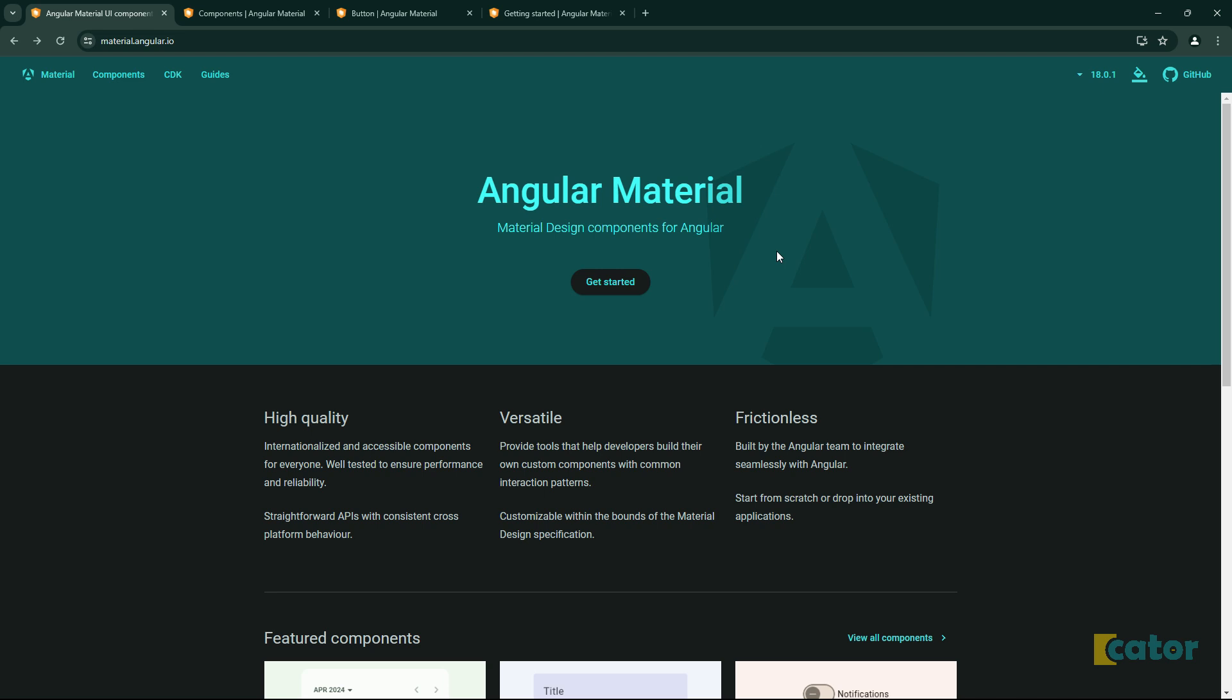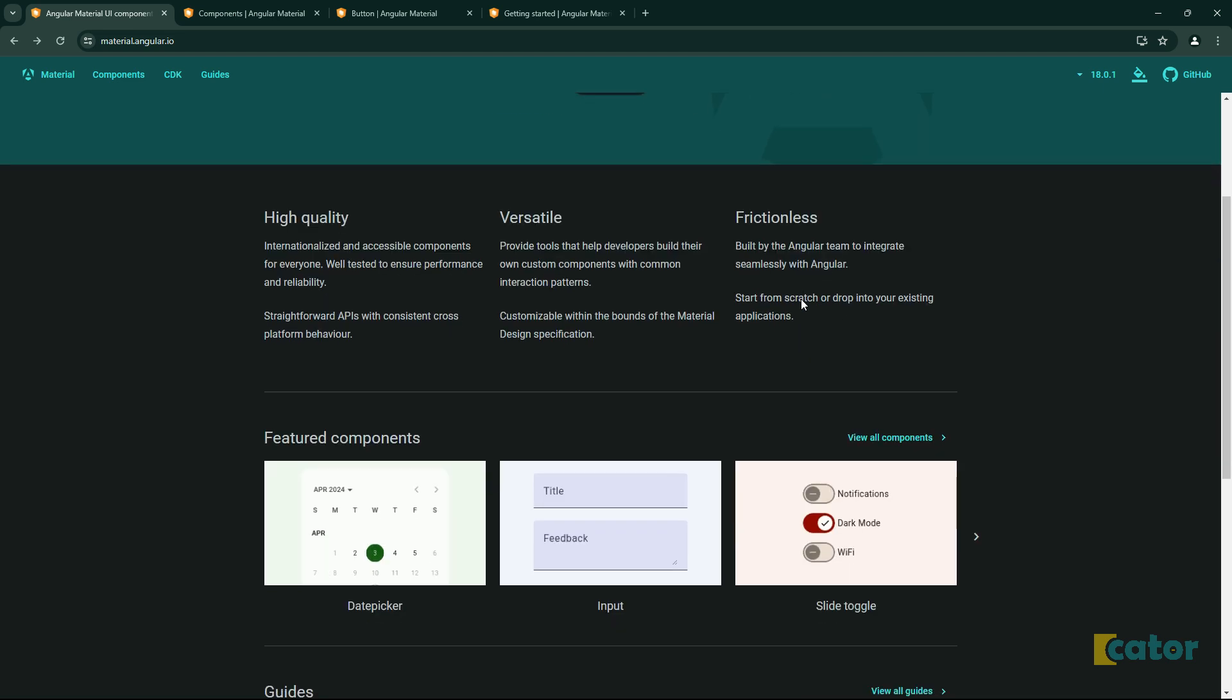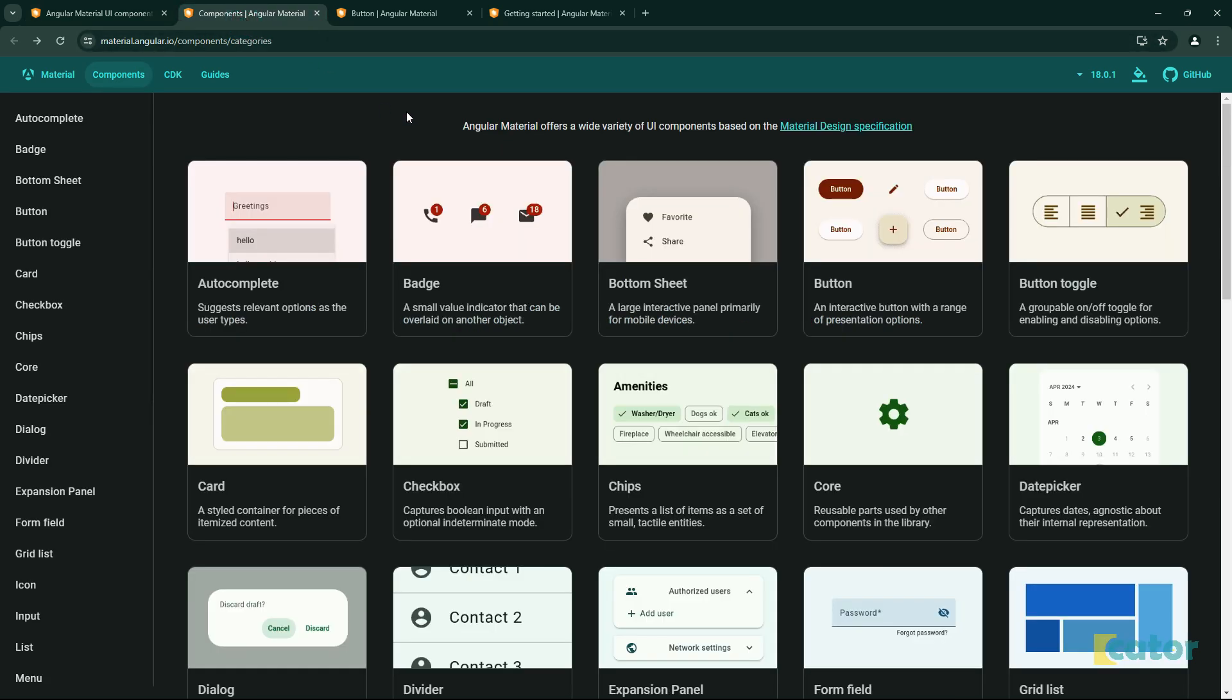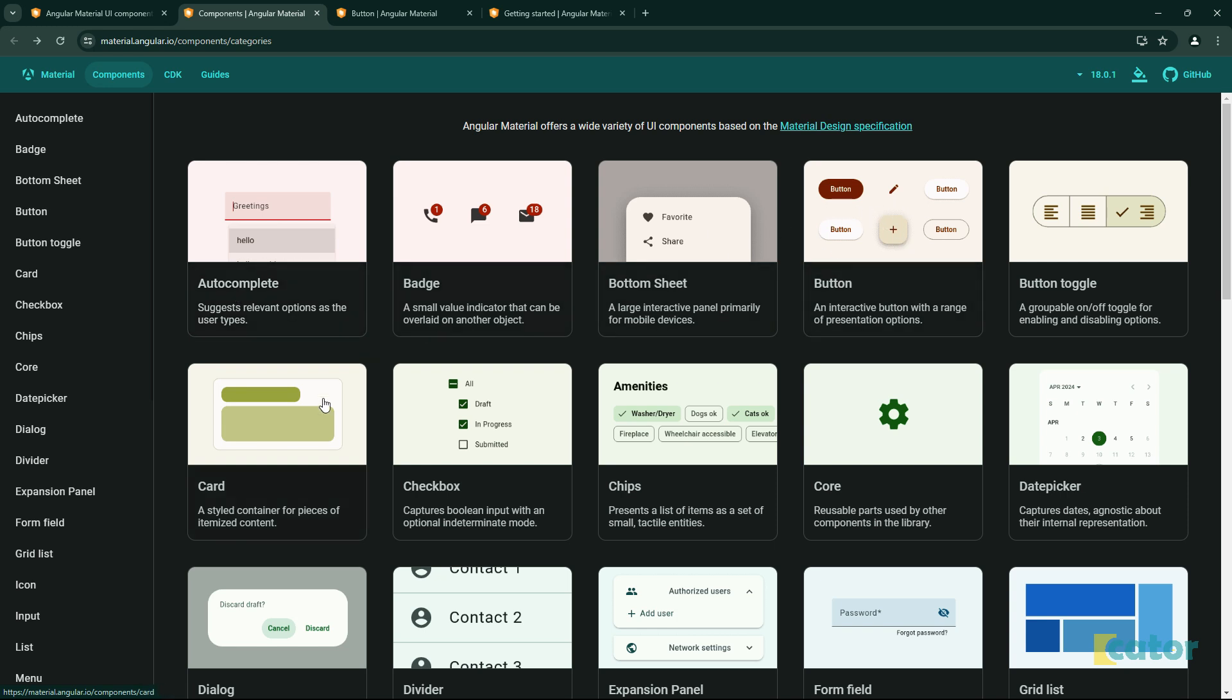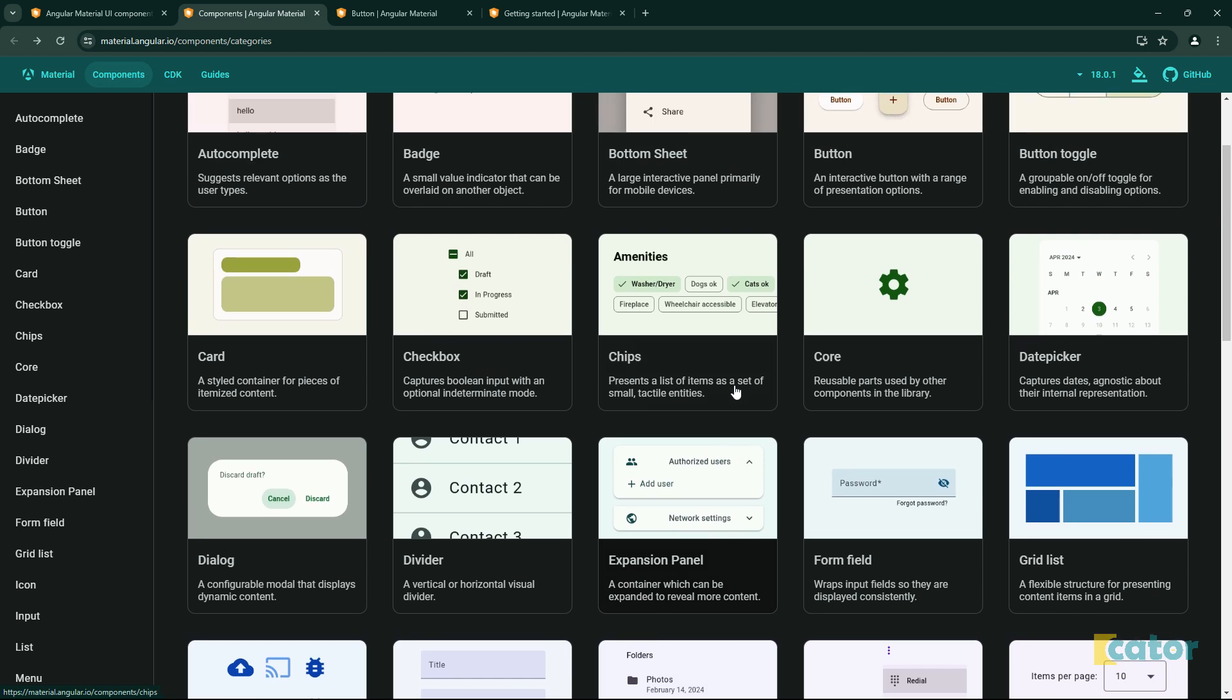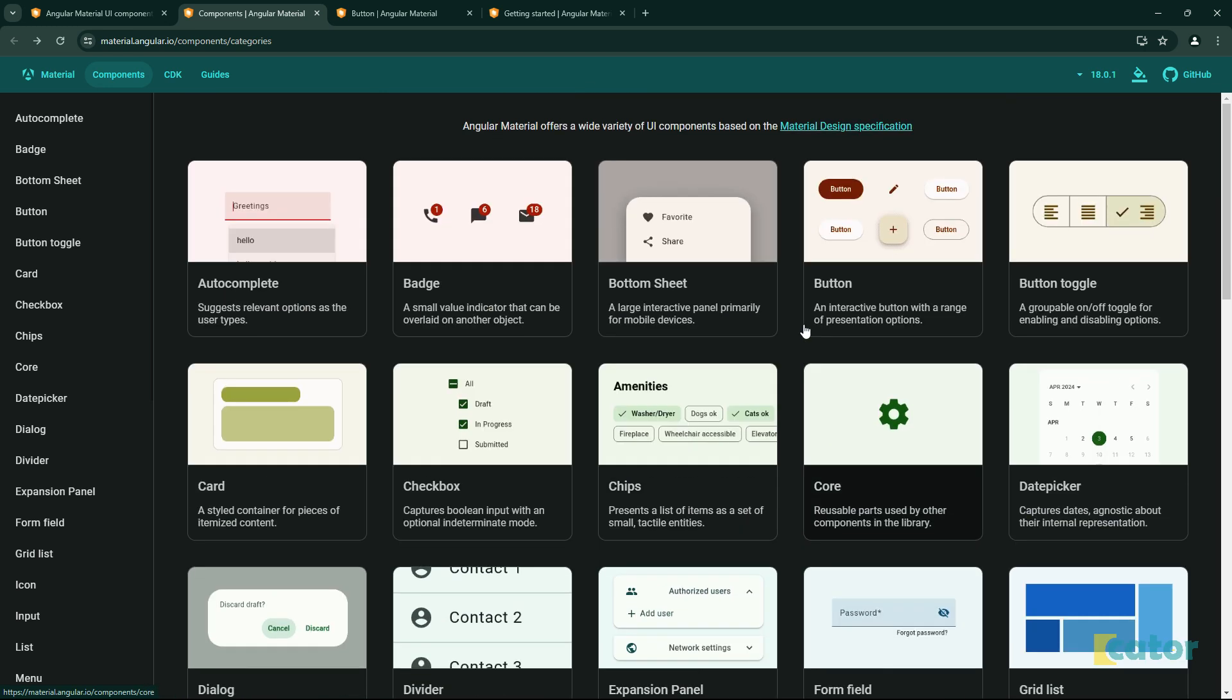What Angular Material is, it's a UI kit for Angular. In simple English, it means that there are already pre-built components by Angular. Things like autocomplete inputs, buttons, cards, and other very useful things that Angular already has pre-built for us and styled properly with themes.